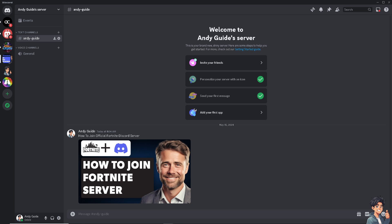Joining the official Fortnite Discord server offers numerous benefits, providing a comprehensive and enhanced experience for both casual and competitive players. Number one, you can engage with a large and active community of Fortnite enthusiasts, share your experiences, discuss strategies, and make new friends who share your interest in the game.